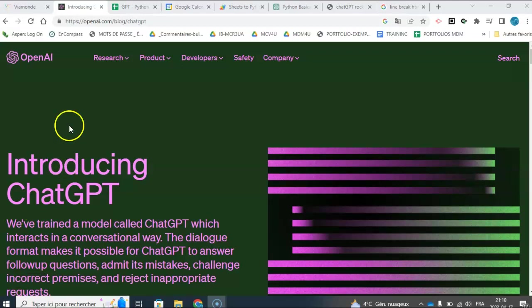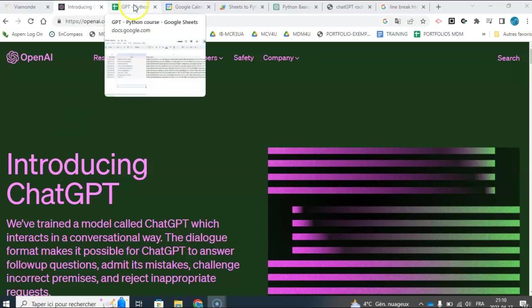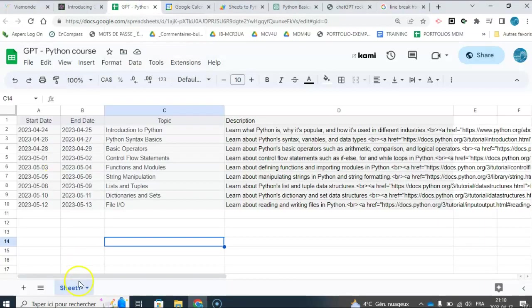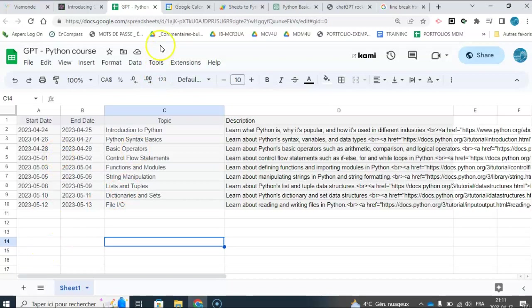In this video, I'm going to show you how ChatGPT came up with this study guide for me. Let's say I want to learn the basics of Python, so it came up with a study guide. What I've done is I've asked it to come up with the guide.